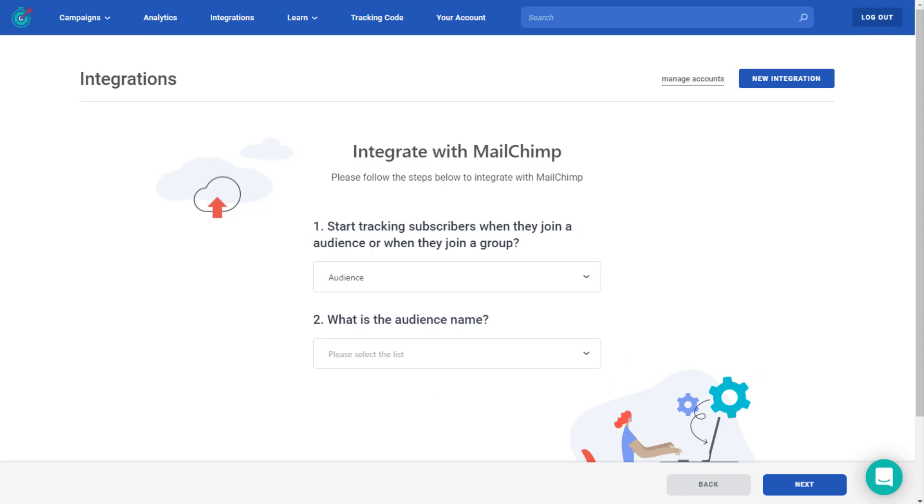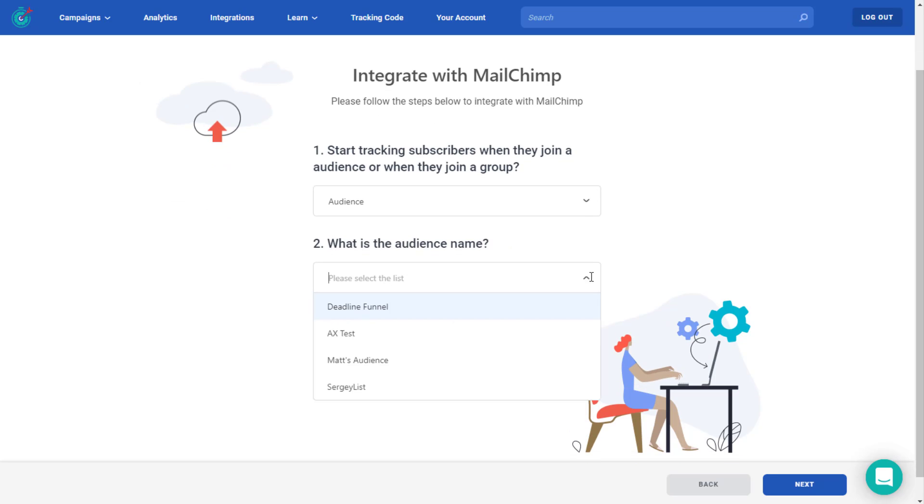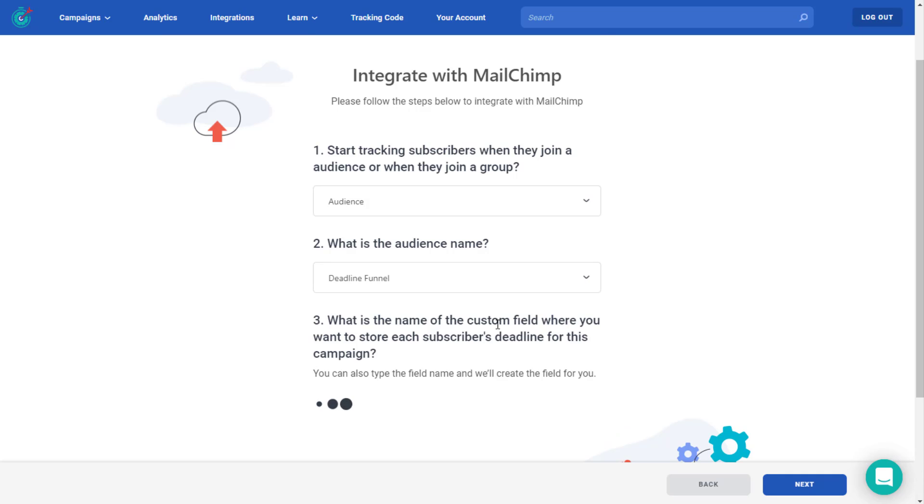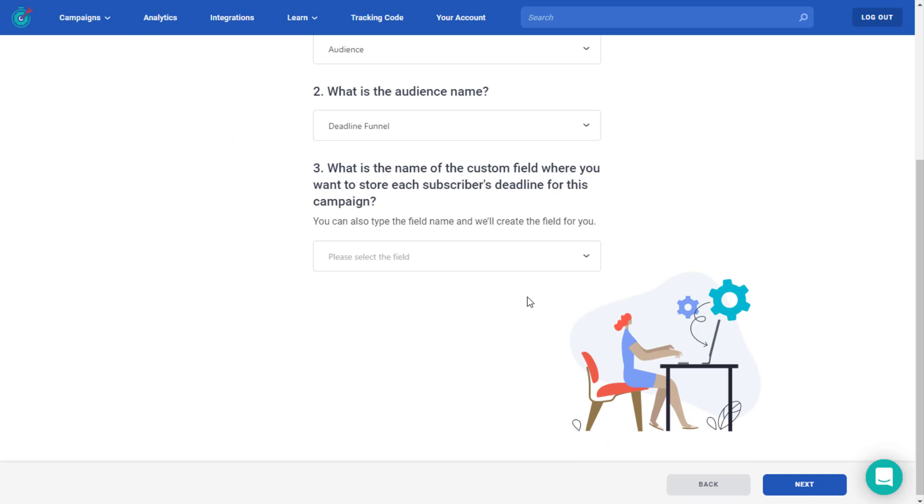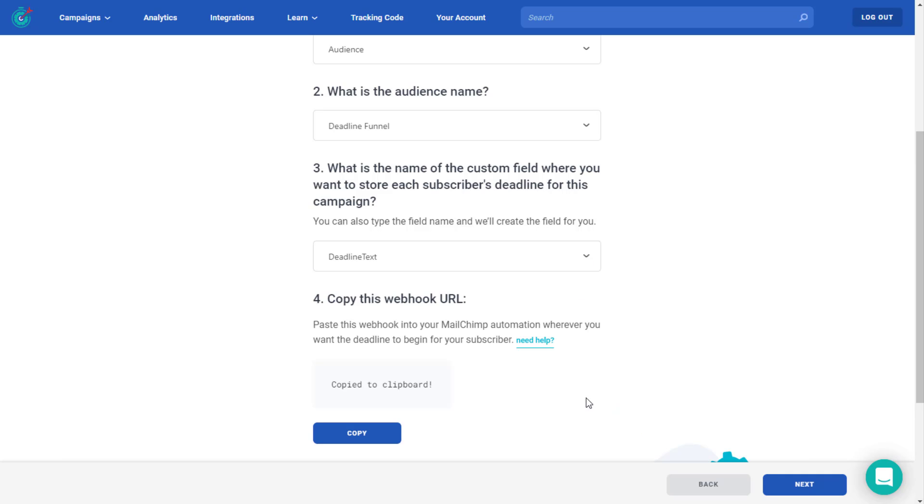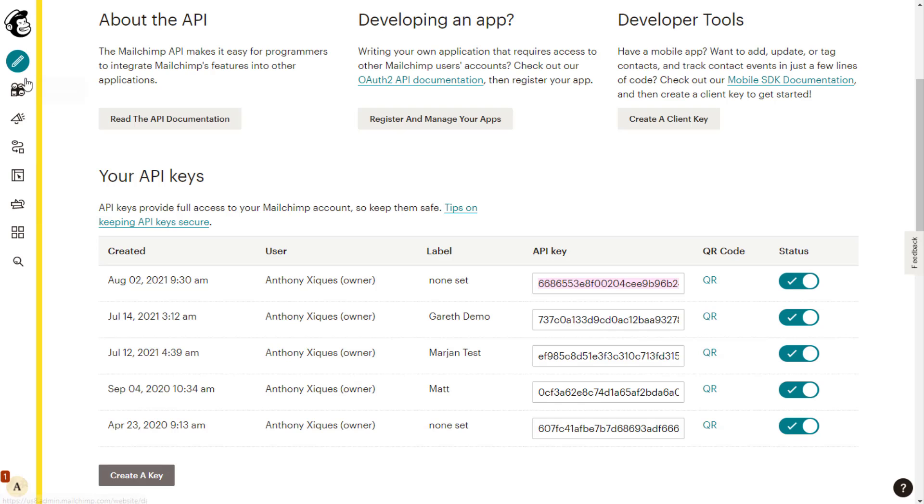Now here, if you want your deadline to trigger when someone joins the audience, you choose audience, you choose which audience you want it to be, and what custom field you want your deadline to be saved in. We'll click here to copy that webhook URL and then head back over to MailChimp.